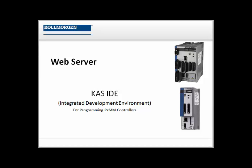Hello, I'm Carol Wontraut with Kollmorgan. This video is part of the Getting Started with KAS programming series and focuses on the web server.